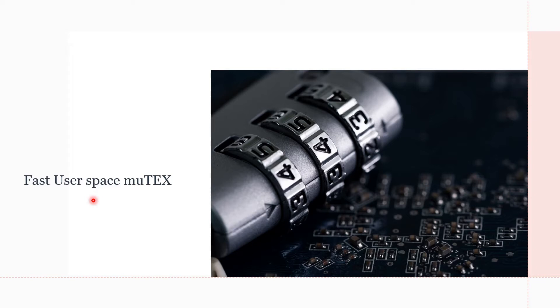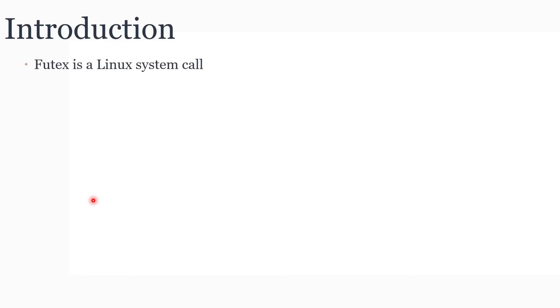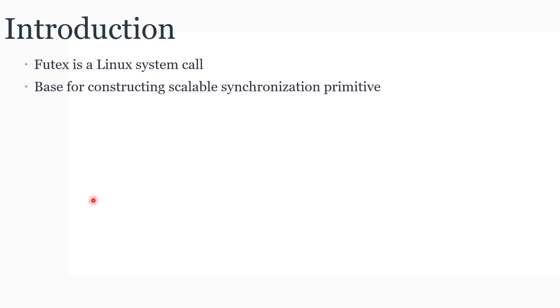In this video we will discuss Futex, Fast User Space Mutex. Futex is basically a Linux system call. It is used as a building block for constructing synchronization primitives like locks, semaphores, etc.